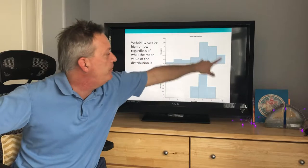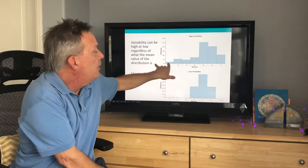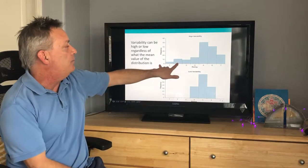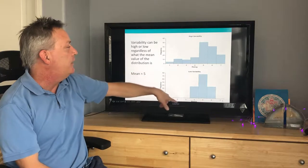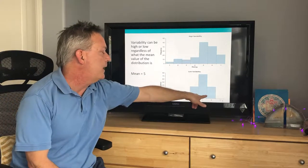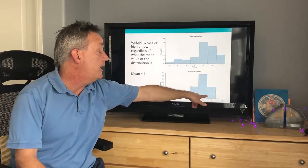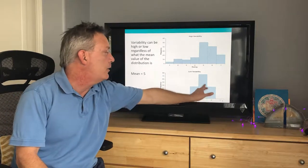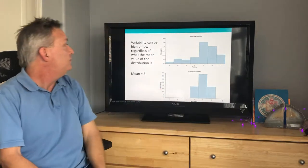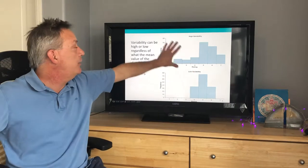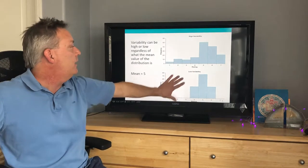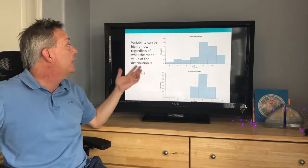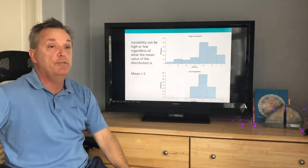Here's a scale that has very high variability — you can see the scores are basically distributed across the scale. And here's a scale that has very low variability — the scores are very clustered around the mean. Both scales have a mean of five, so variability can be high or low regardless of what the mean value of the distribution is.